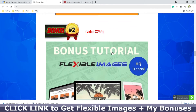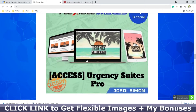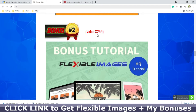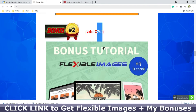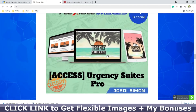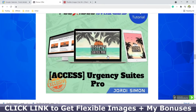Bonus number two is how to create urgency. It's worth $259 and I'll give it to you for free. This covers different marketing strategies you can use to get people to want to buy — and buy right now.